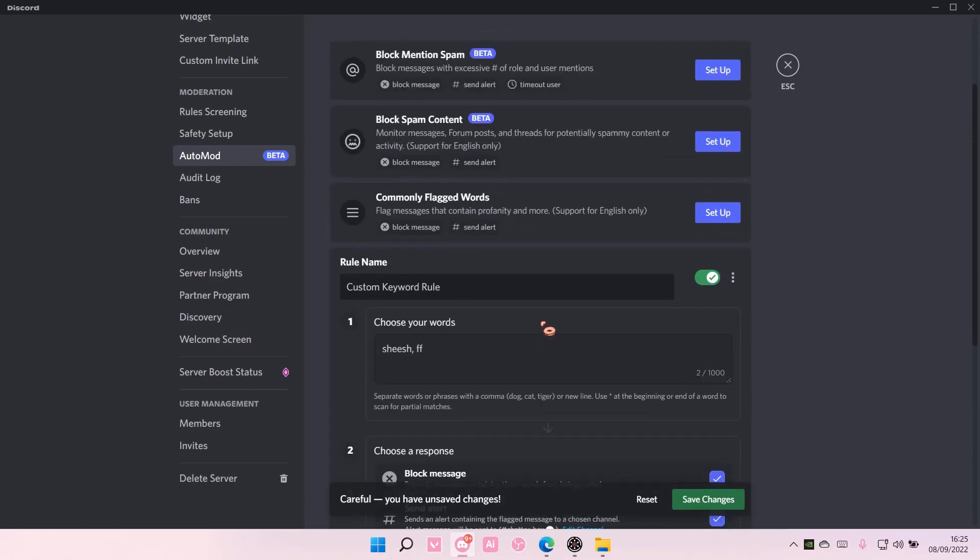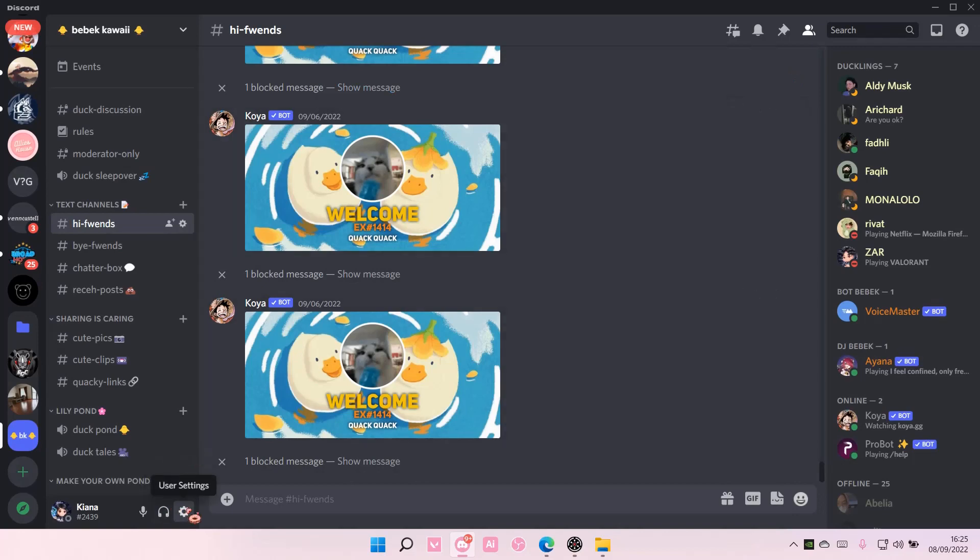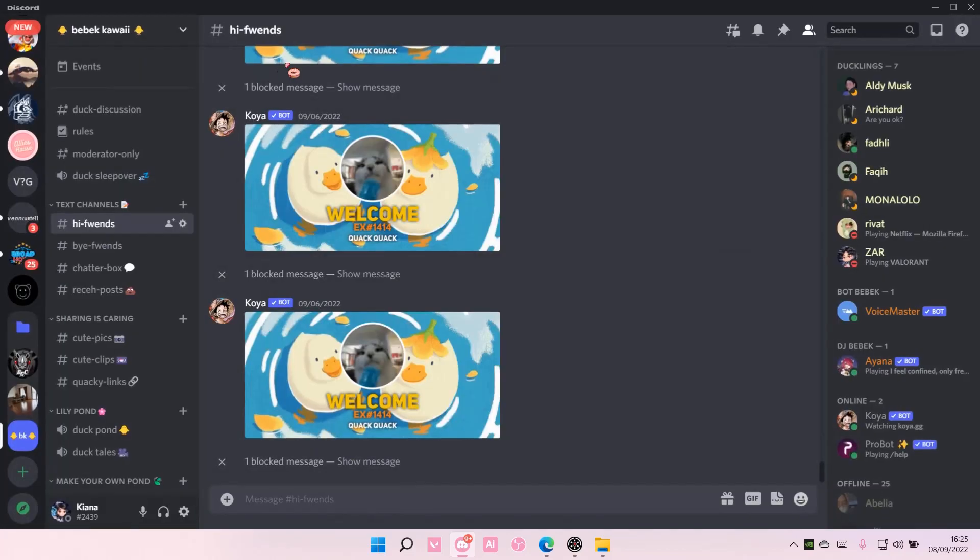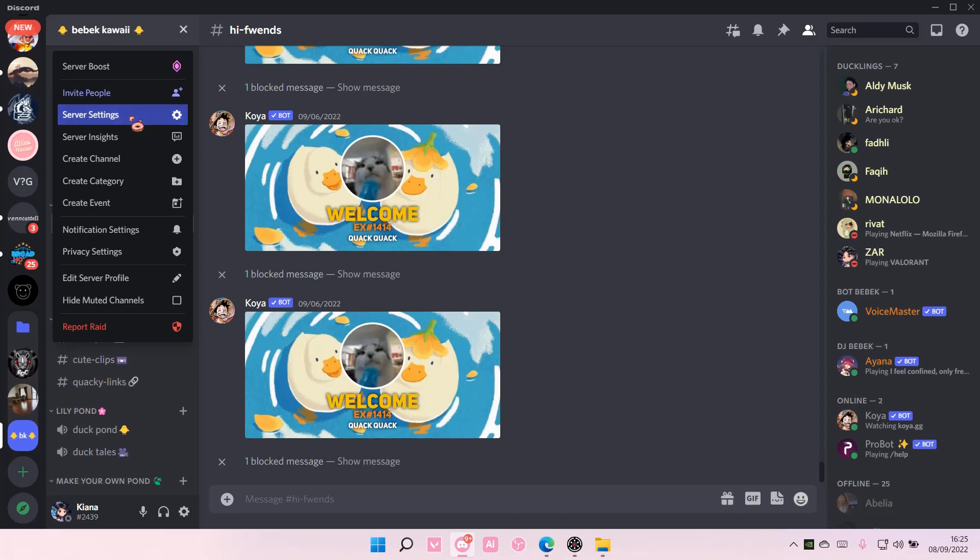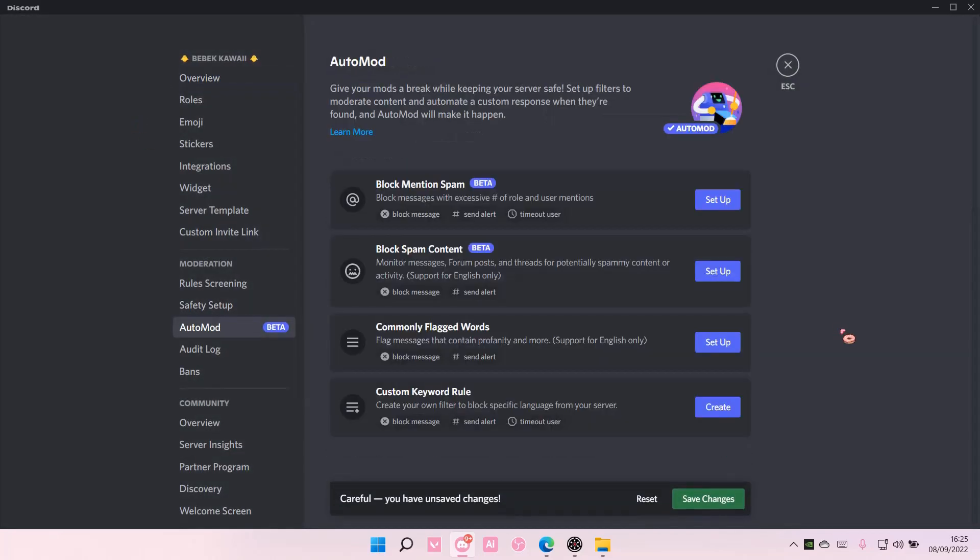Once you're done, you're just going to select save changes, but I'm not going to do that. Because, yep, this is just an example. Oops, wrong one. This is just an example of how you can set up automod, and that is pretty much it.